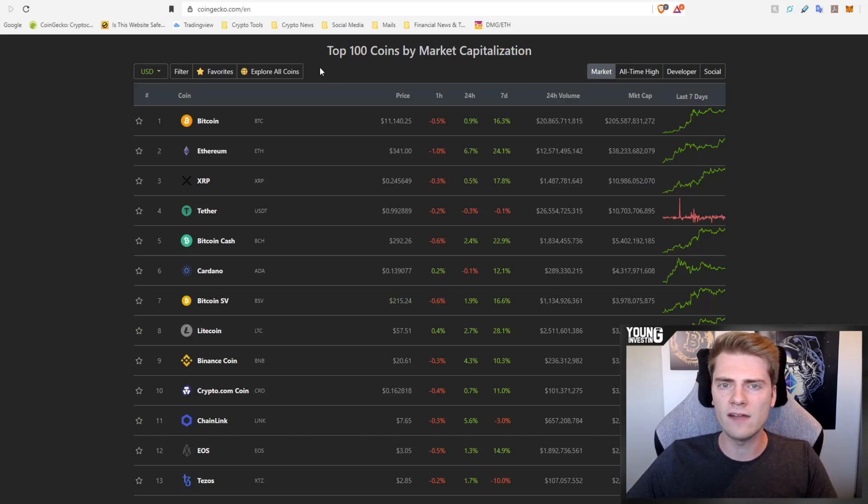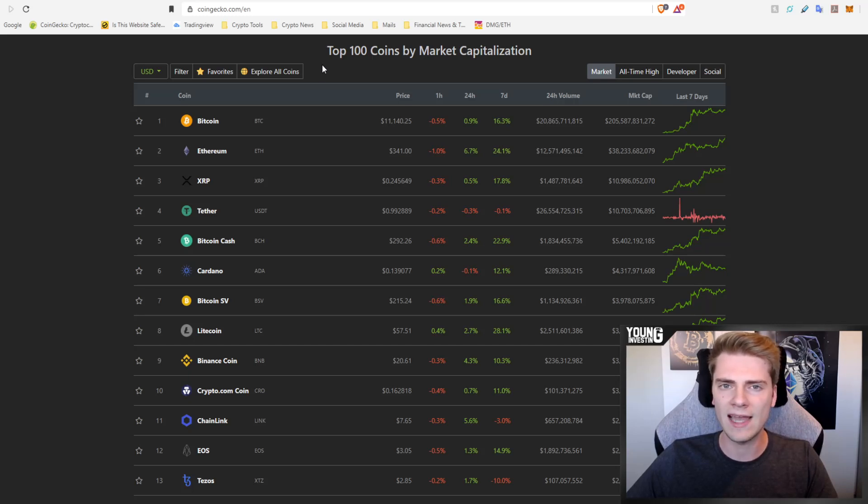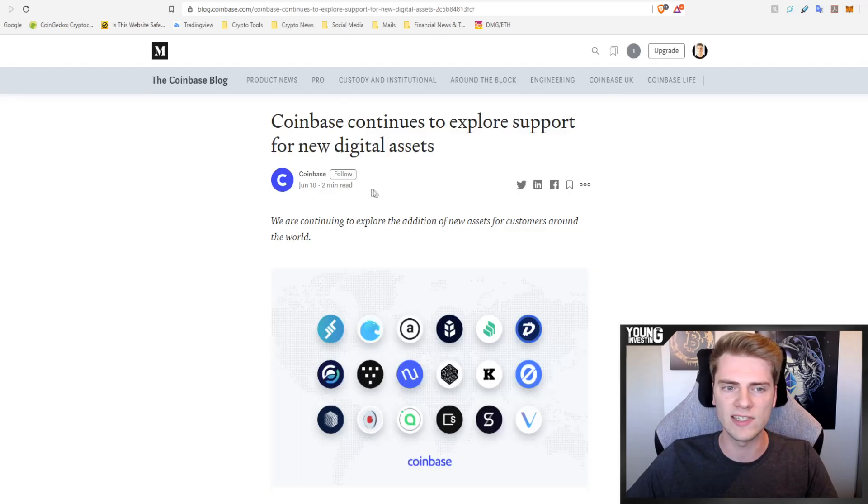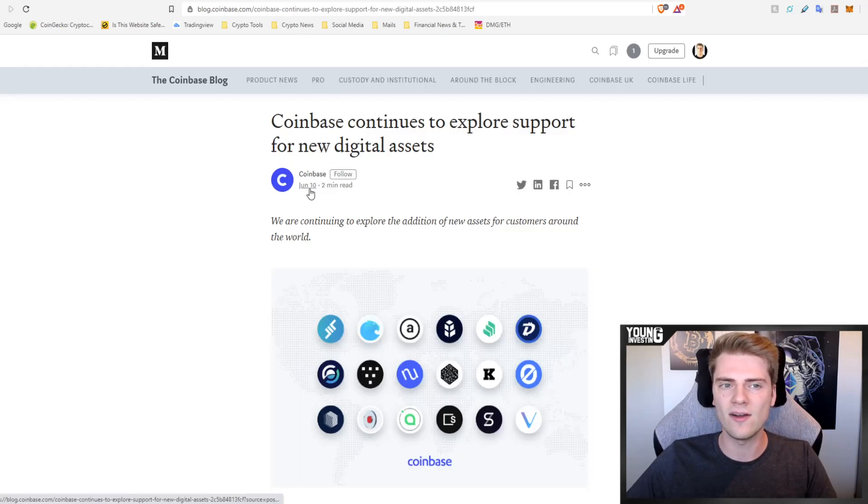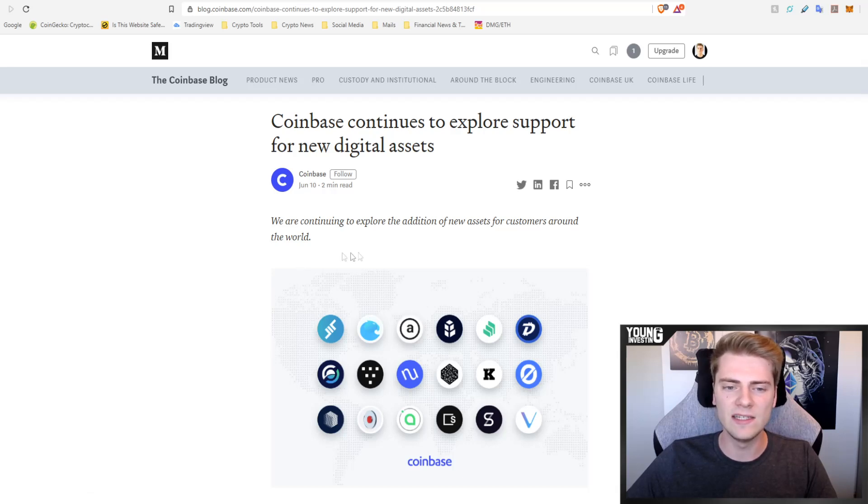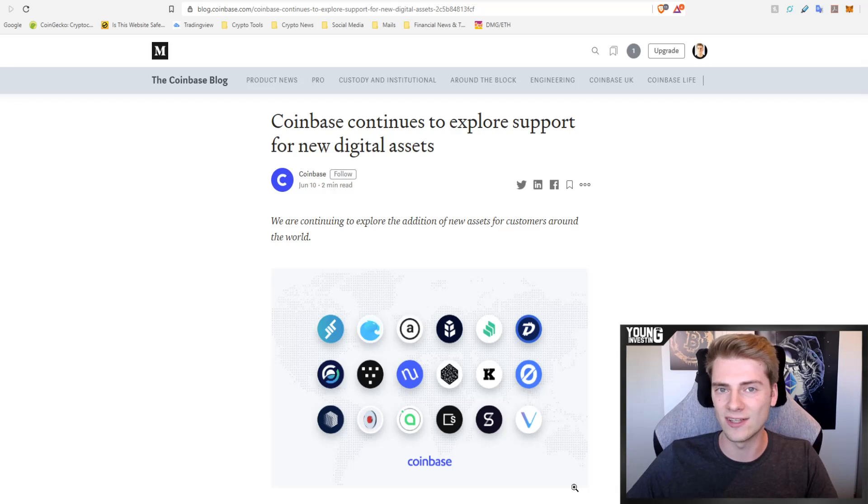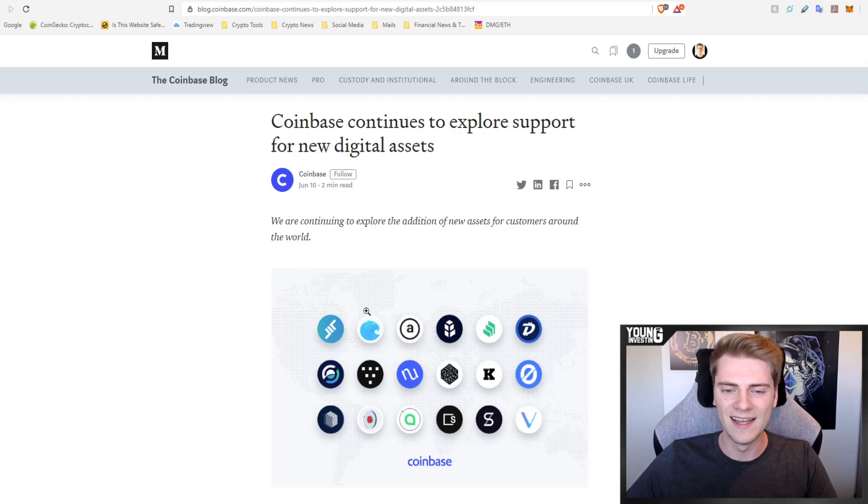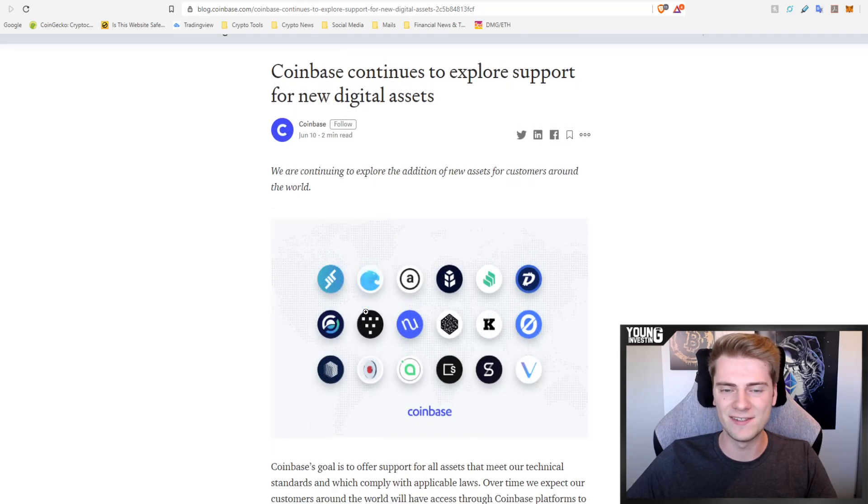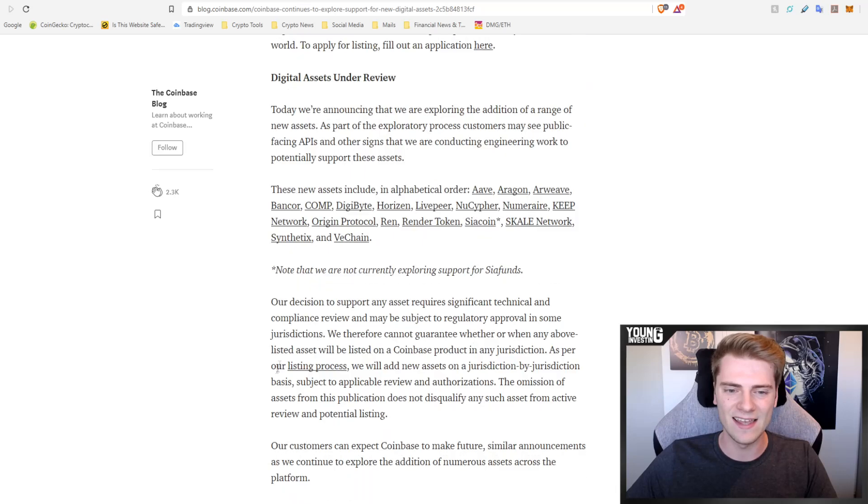Before we have a look at the new list that Coinbase published a few minutes ago I want to have a look at the previous list first. Coinbase released this article on June 10th, not even two months ago, with 18 potential new listings and you can guess how many of them really got listed after this Medium article was published. Literally it's just two of them. They had 18 names in this list.